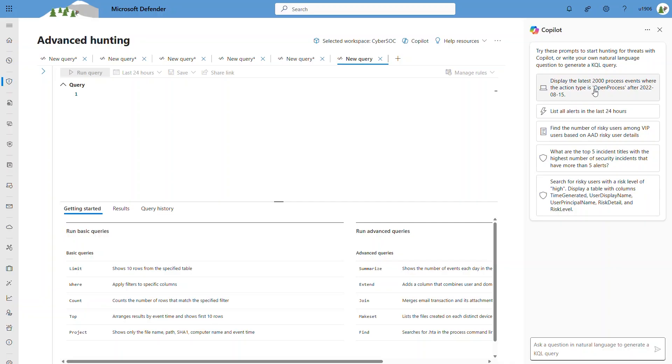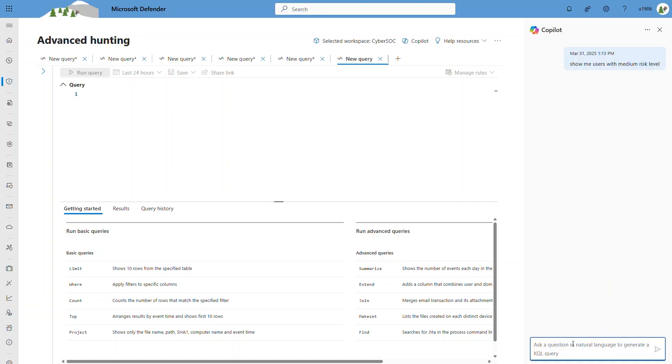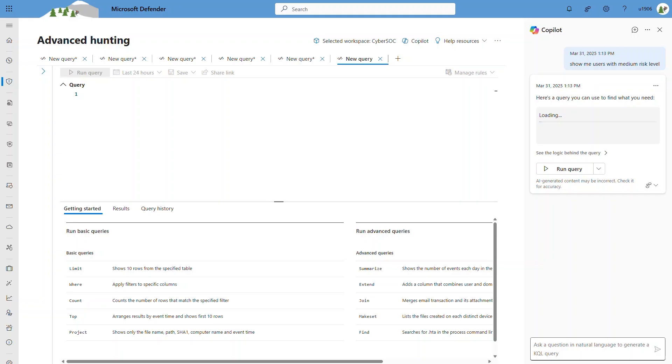Some out-of-the-box query assistant prompts are available over here, but for this demo, I'll just type in the prompt query to show me users with a medium risk level. Co-Pilot will generate the associated KQL for me, based on my query in natural language. You can see that this is the sample query that Co-Pilot presented.